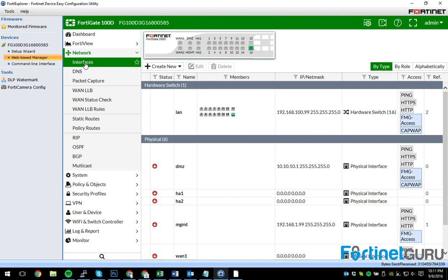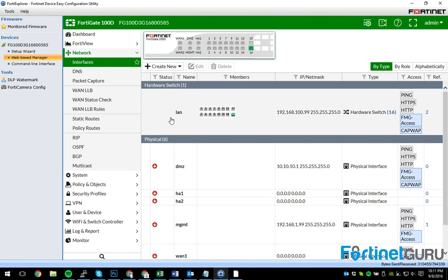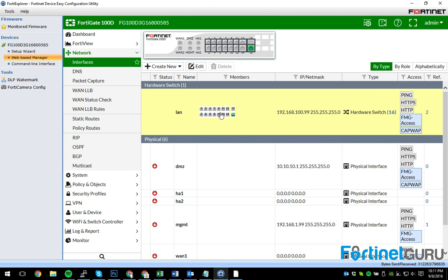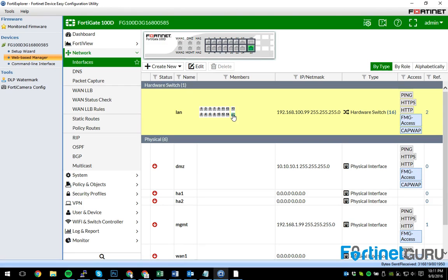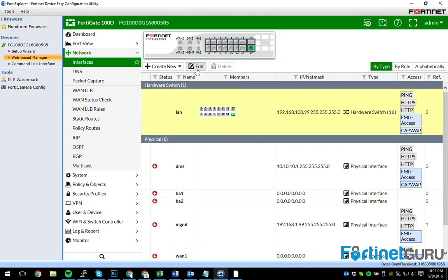So in order to prepare the gate for management of a FortiSwitch, you just find your internal interface. And basically what you have to do is you have to remove whatever port you're going to plug your FortiSwitch up to from your internal LAN port.